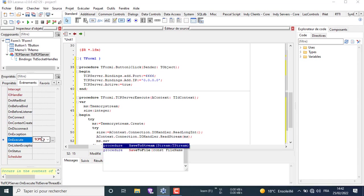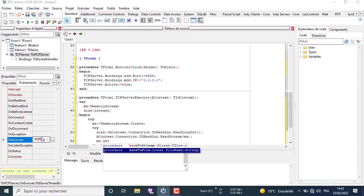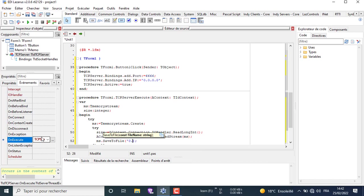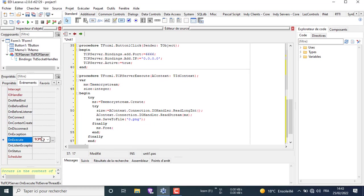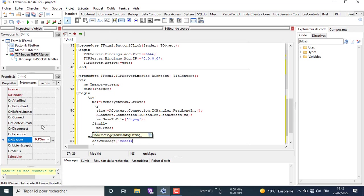We use the method SaveToFile of MS stream to save the incoming data as a file named 0.png. Then finally we free the MS stream from the allocated memory in RAM. If any error or exception occurred, we show a message that the receiving failed.